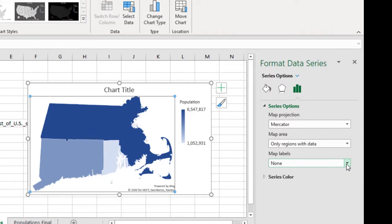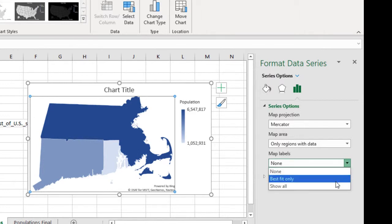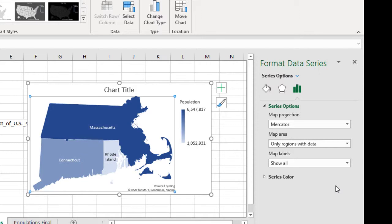And let's put some labels on here. I'm going to click on the link here and put in show all labels. There we go. Now we know which state is which. Very nice, really good.